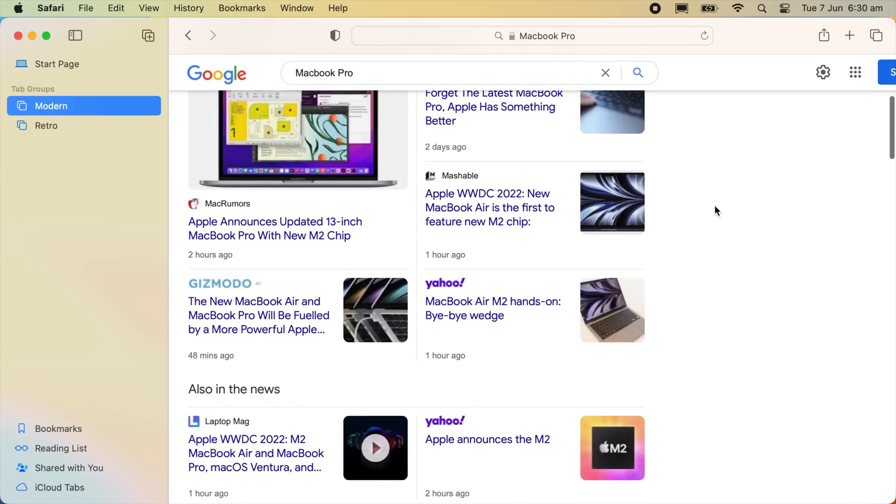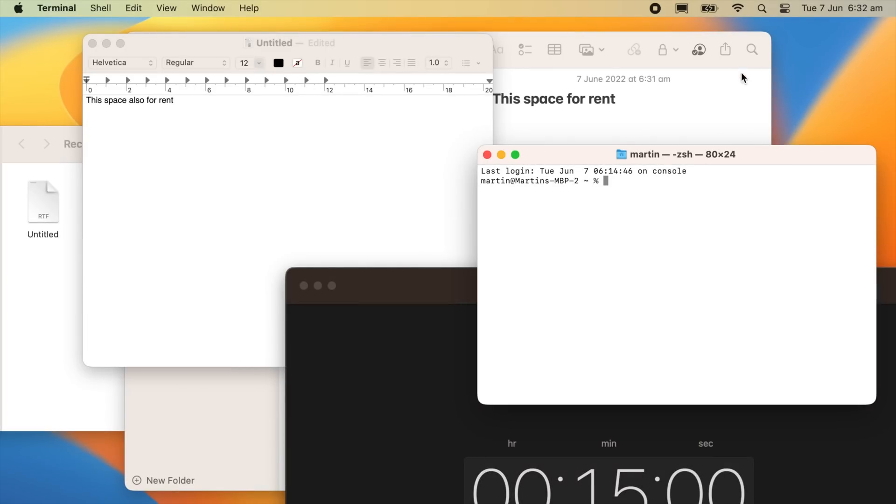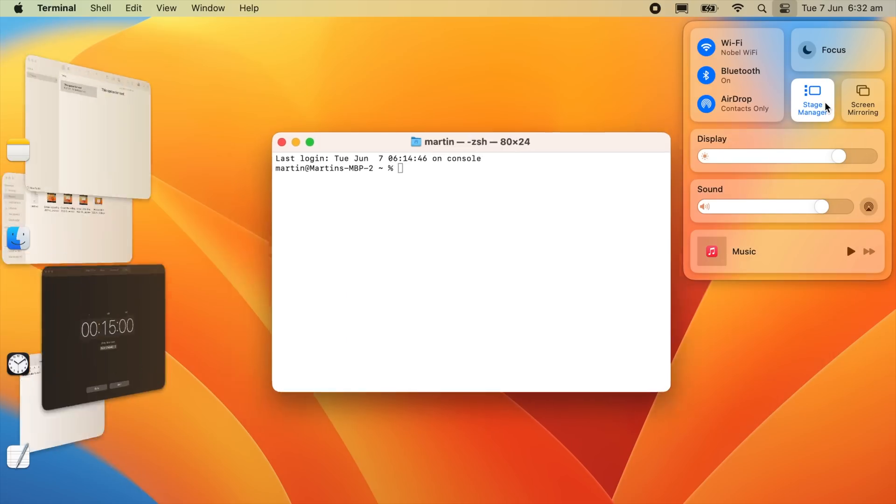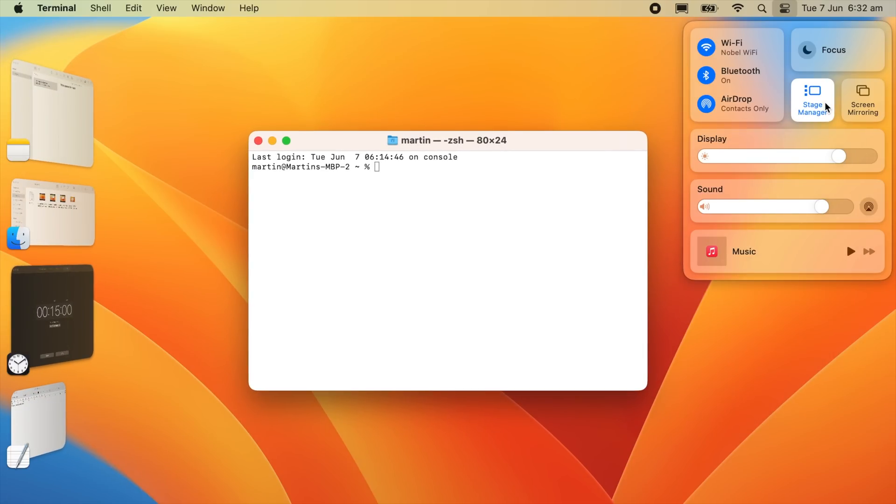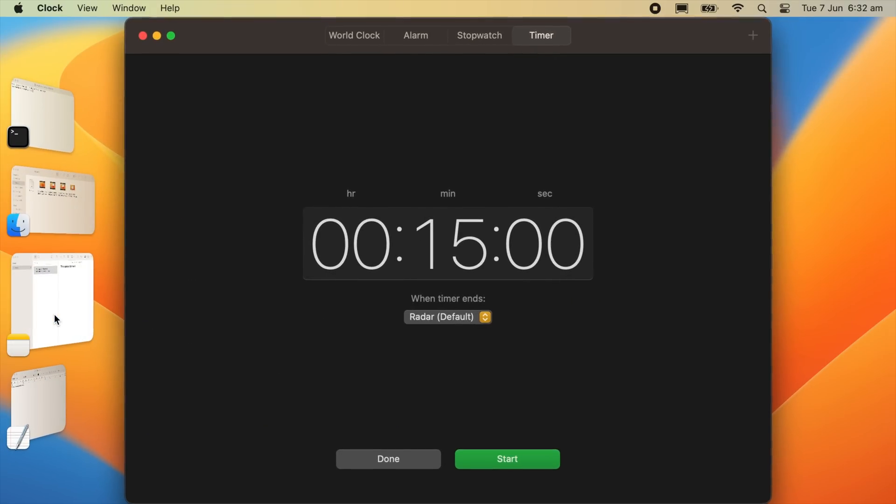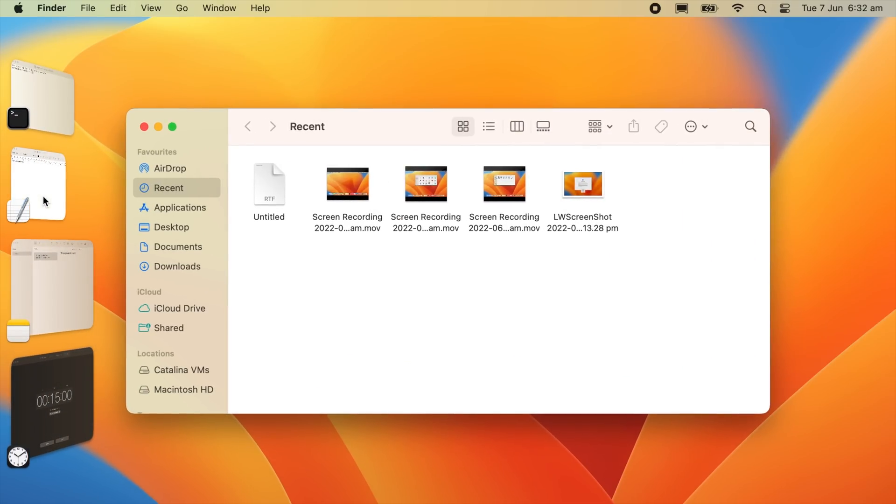Now here is the control center which appears relatively unchanged compared to various iterations, except there is a new feature called stage manager. With this feature, if you have too many different applications open and you want to focus on one specific app without having any distractions, stage manager is the program for you.